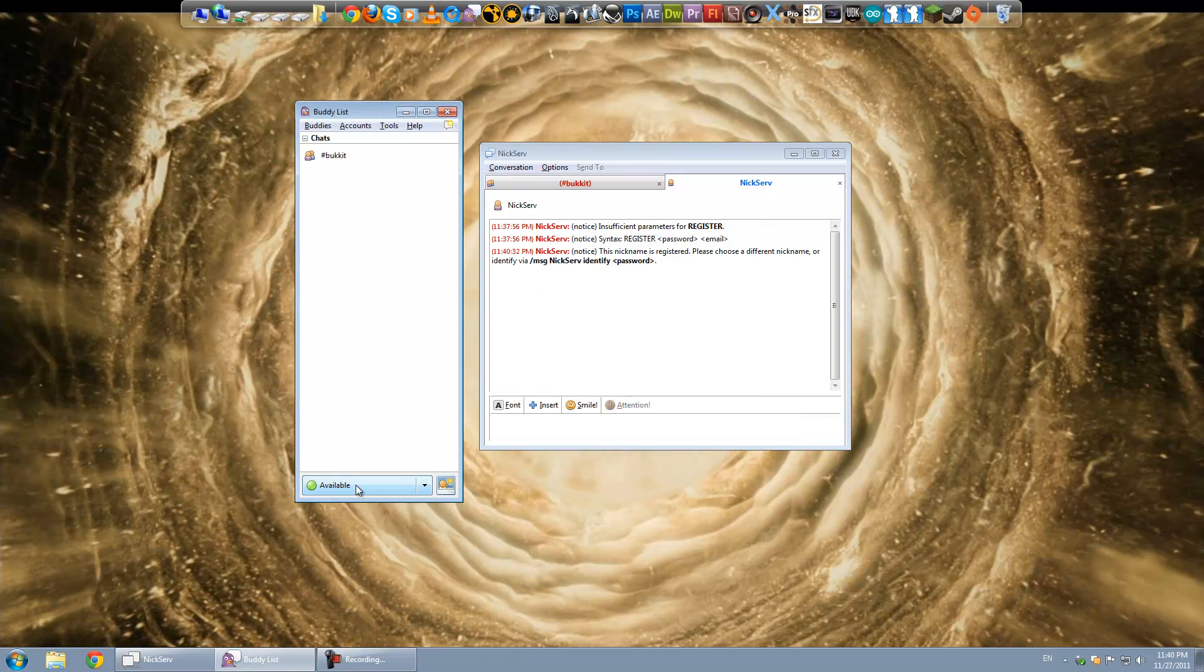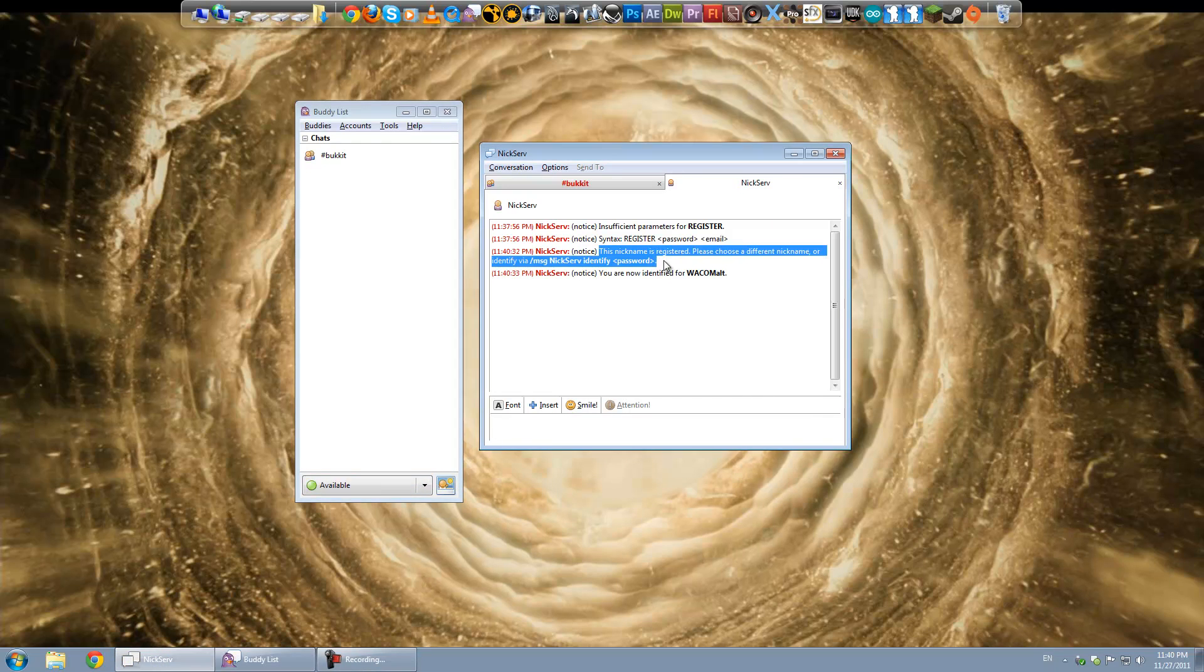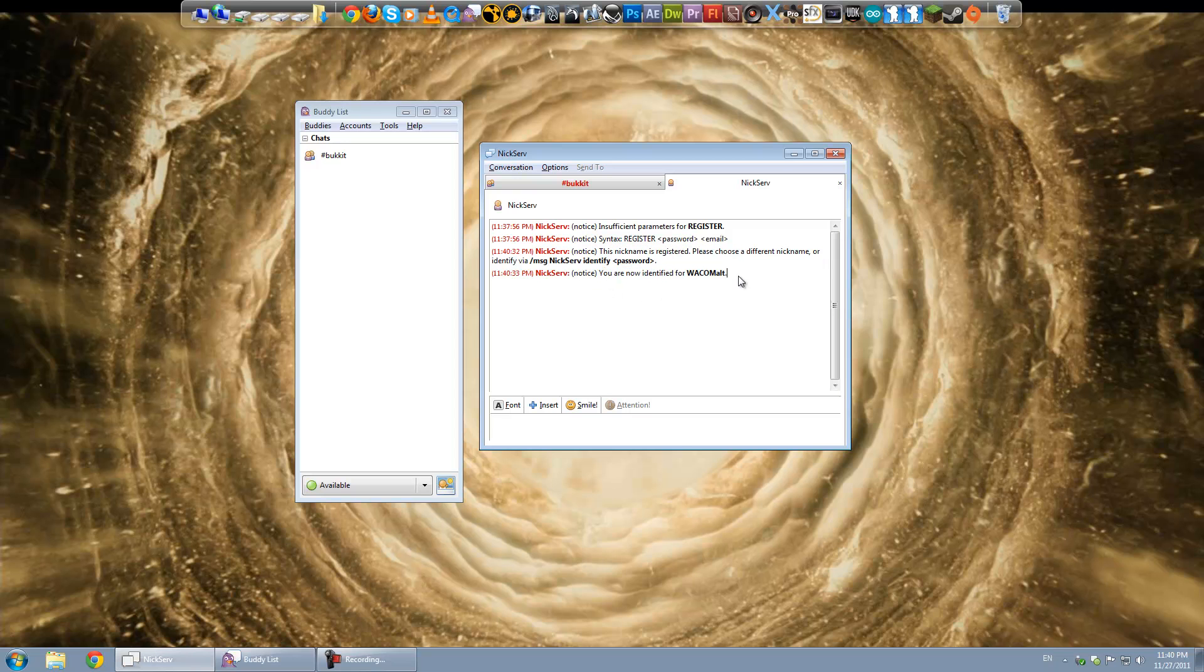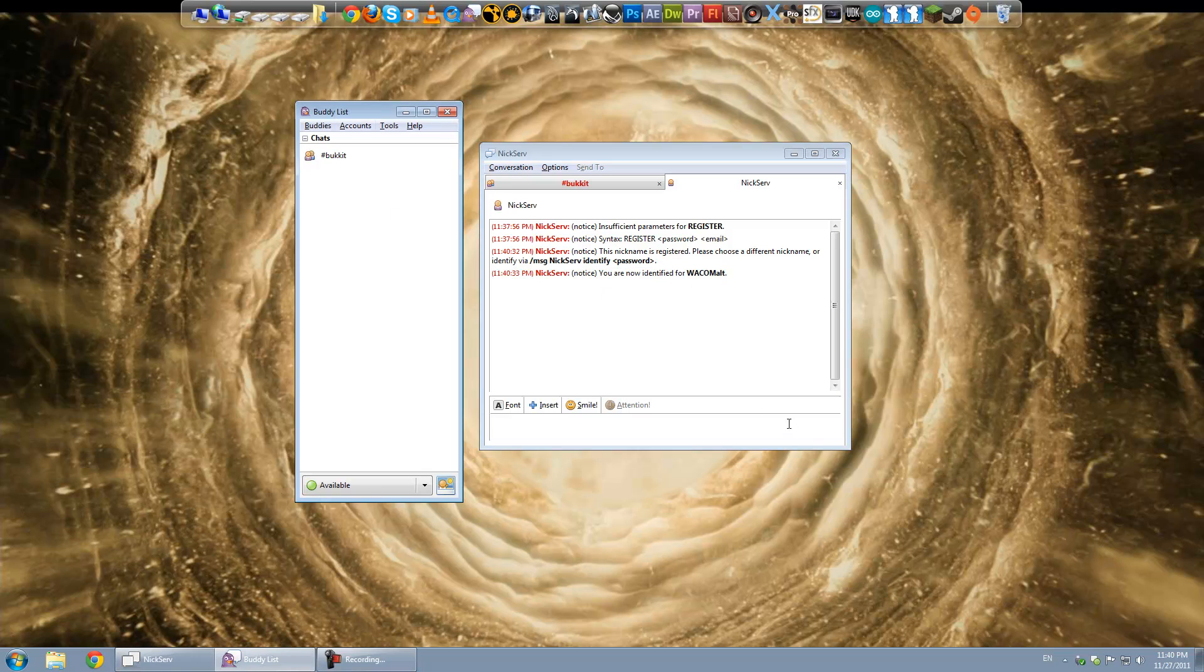And you can see now it's connecting. And I get a message that says. First it tells me that the nickname is registered. And then it says that I am now registered. Because it typed in the password for me automatically. Because I had it set up in the accounts.